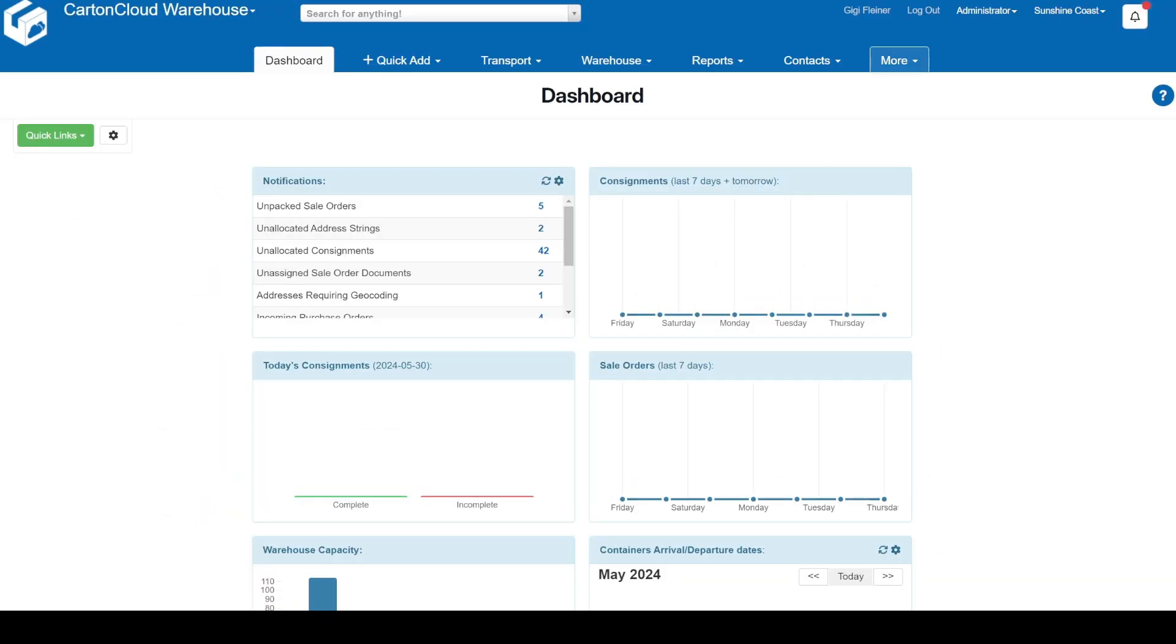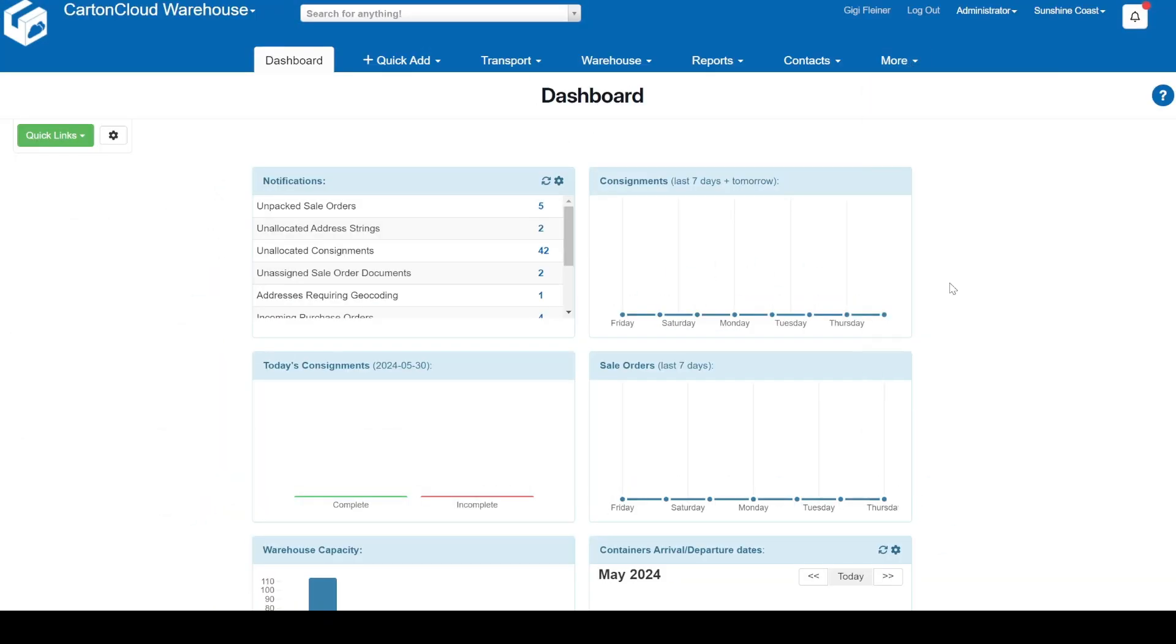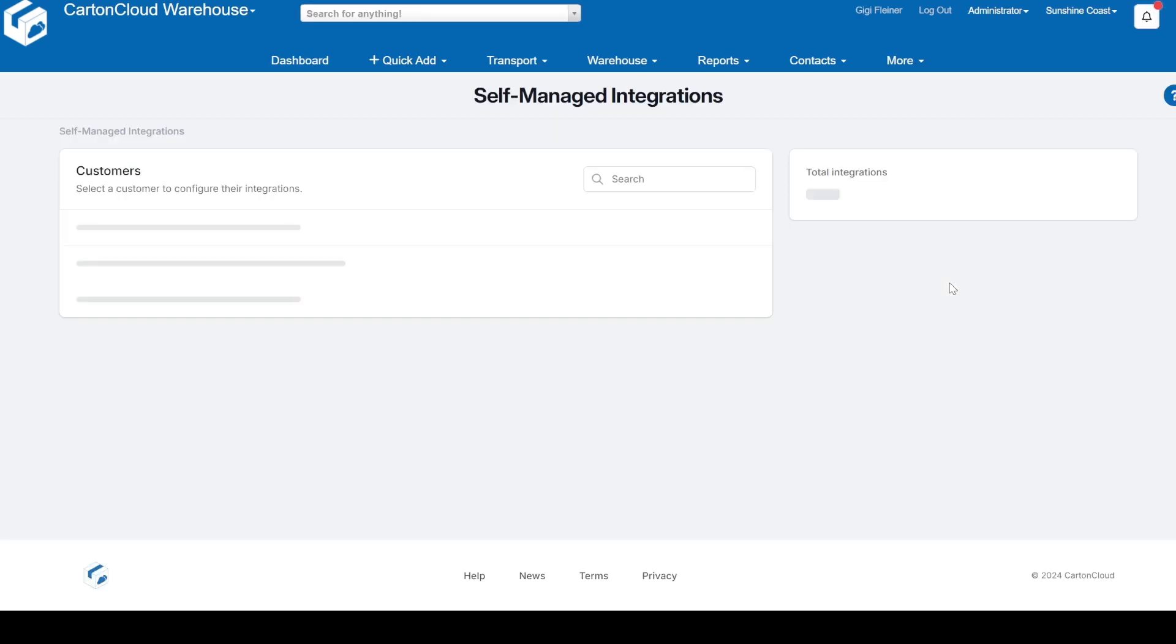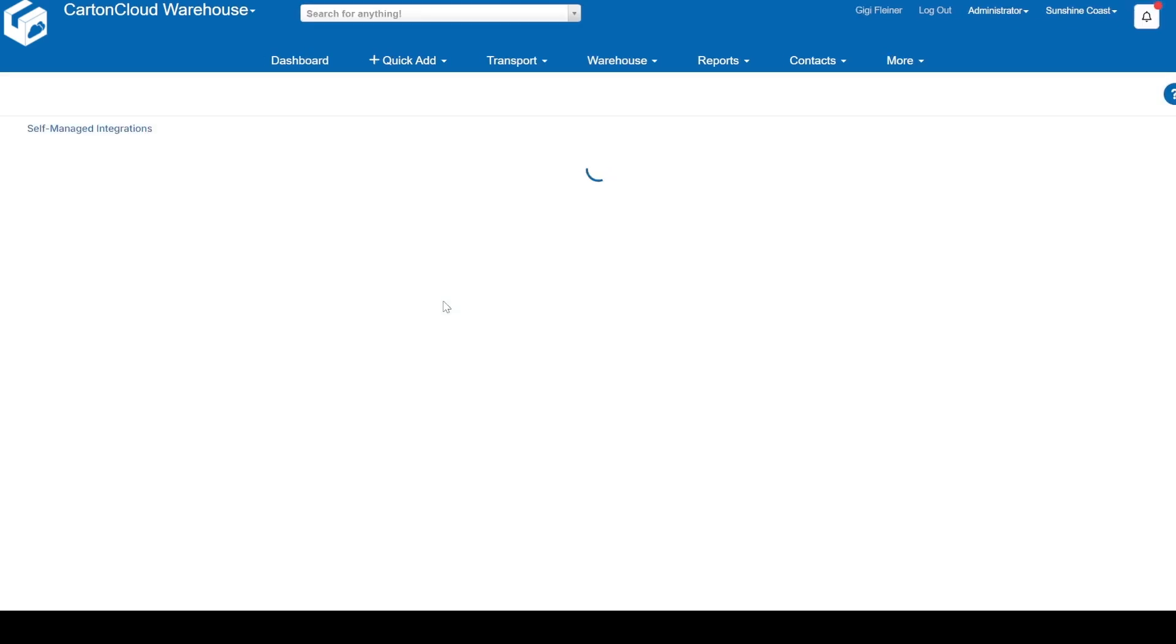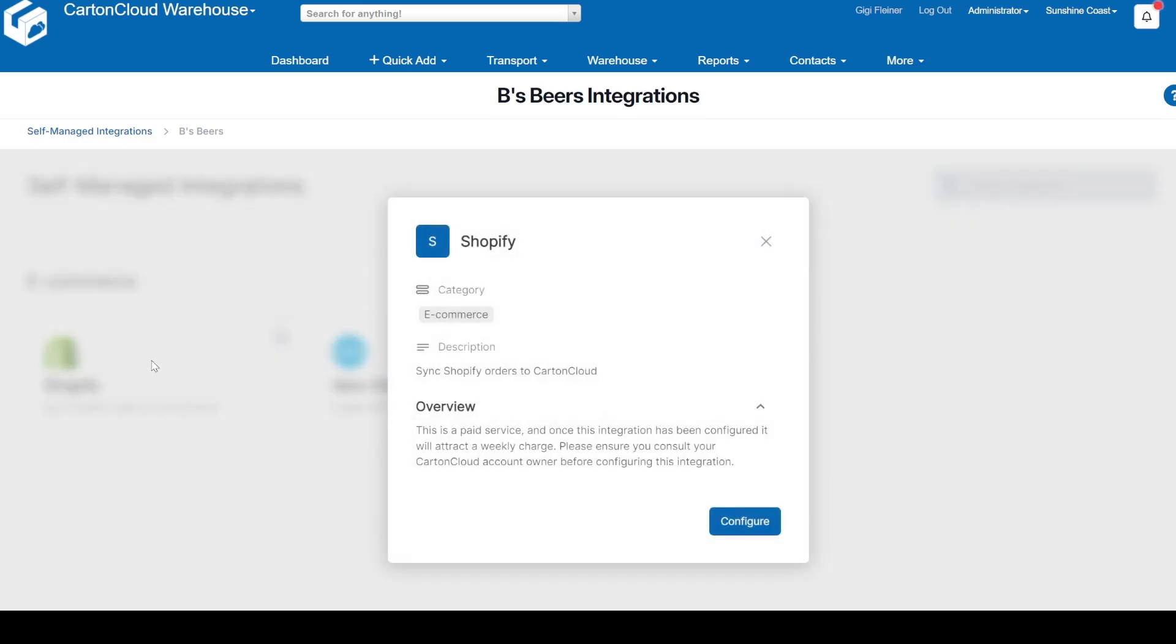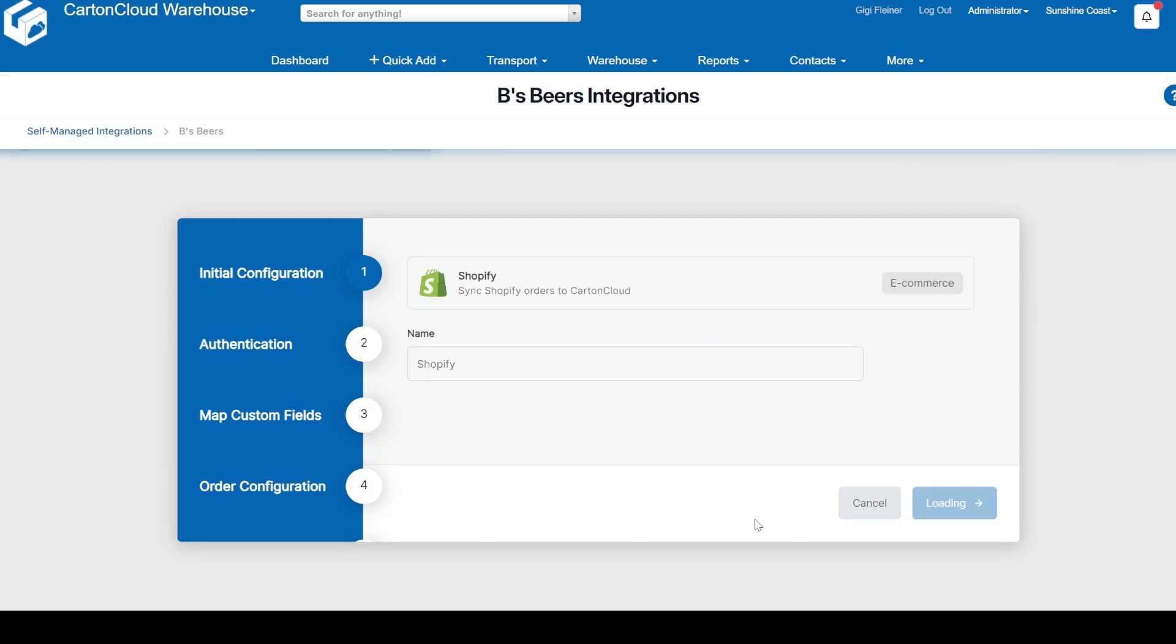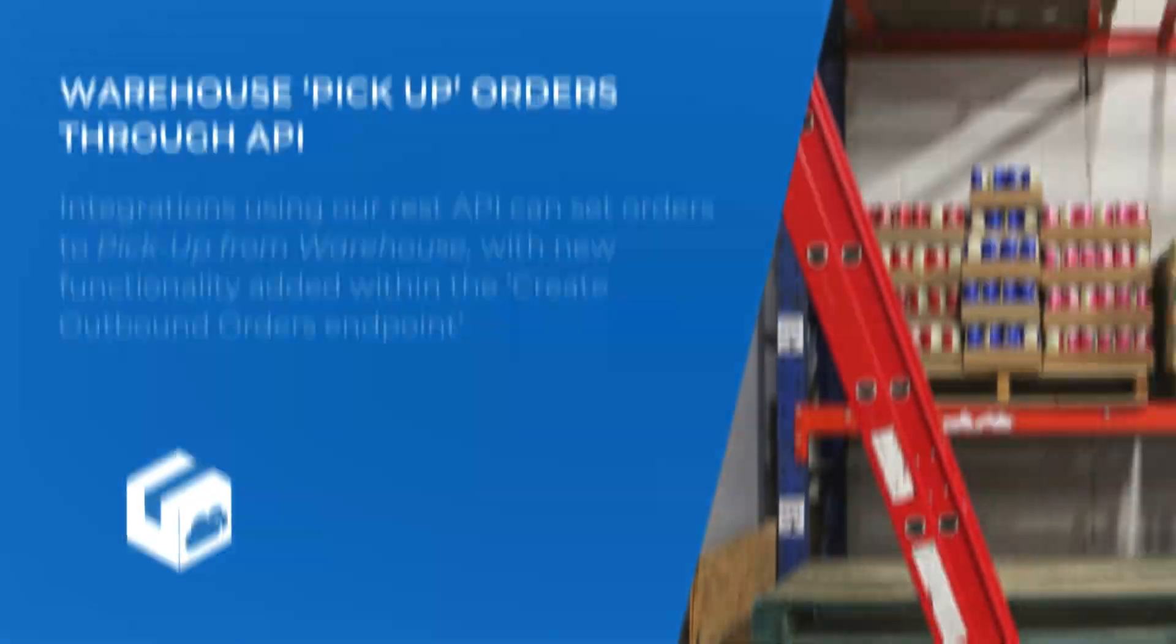First up, we have a fantastic update for our Shopify self-managed integration. We can now support warehouse pickup orders from your customer's Shopify store. This new feature will mark the sale order as a pickup from warehouse and ensure it follows the correct dispatch procedure. No extra setup is required. It works automatically if pickups are enabled at your Shopify location linked to your warehouse.